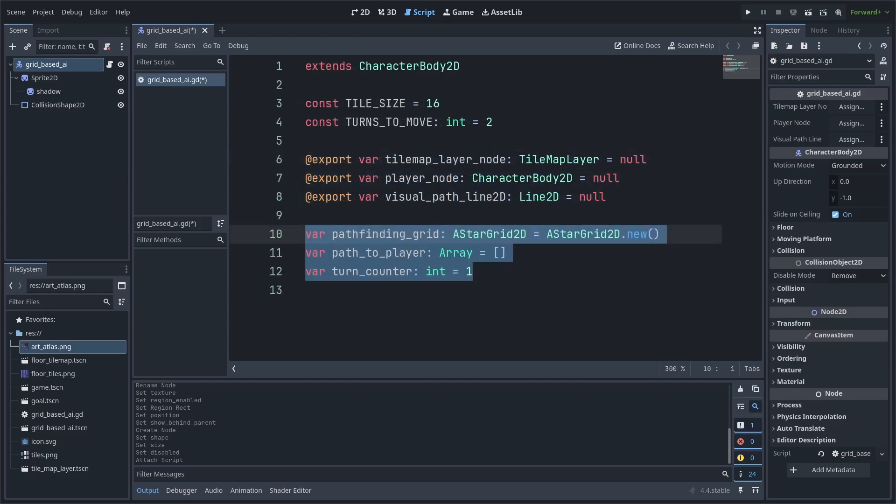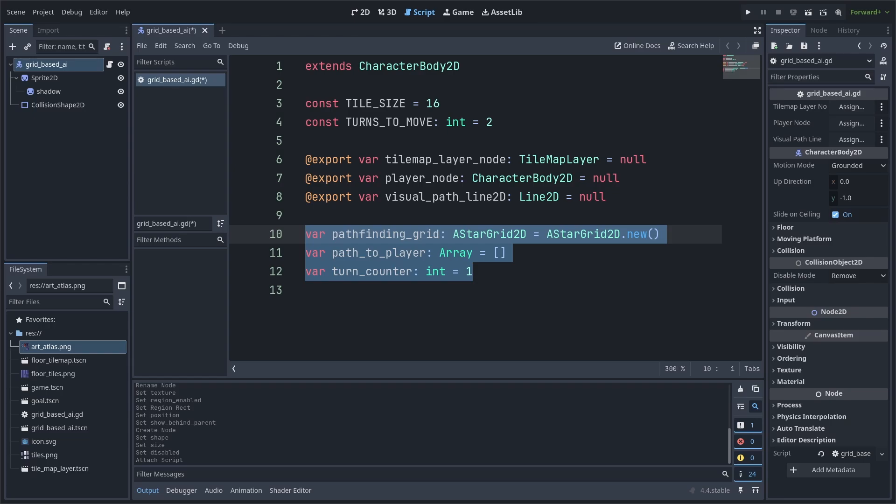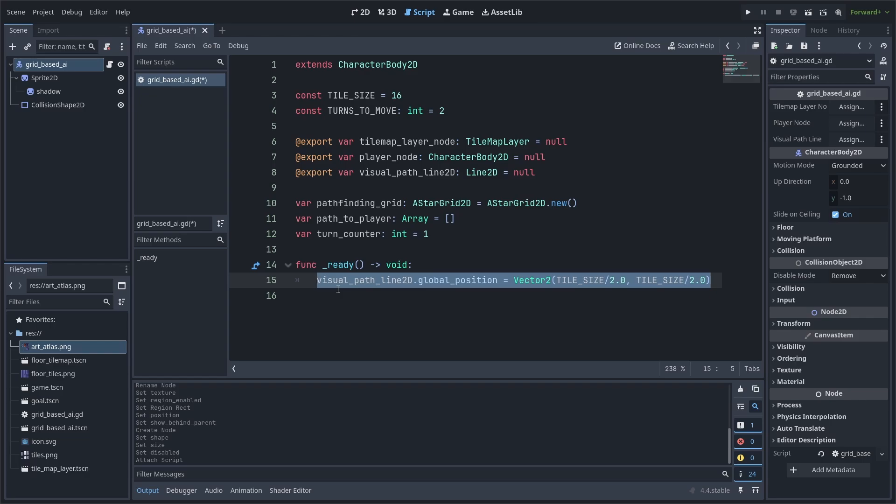Finally, we add three variables. The pathfinding grid will be used as it contains the algorithm for the pathfinding, which is the A-star pathfinding algorithm. Path2Player will store all the different positions of the tiles that the AI will take to get to the player. TurnCounter will record what turn the player is on so that in combination with the turns to move constant, the AI will only move every two moves that the player takes. Inside the built-in ready function, we will first offset the debugger line 2D by half a tile so that the line follows the middle of the tile instead of the top left.